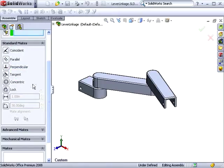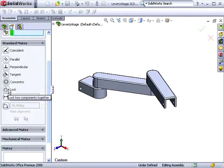One of the new mates for 2008 is the lockmate that has been added. This mate will allow you to lock the position between two components relative to each other.